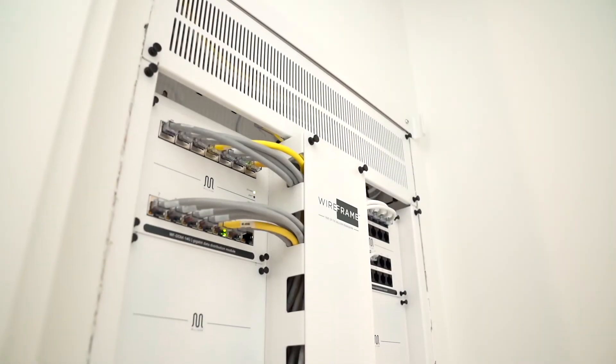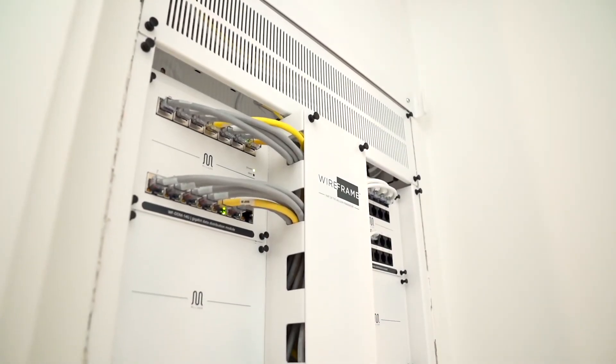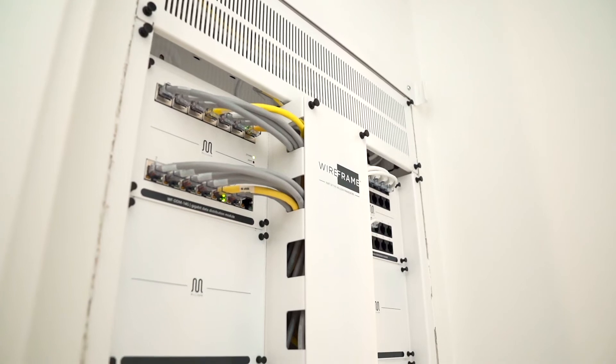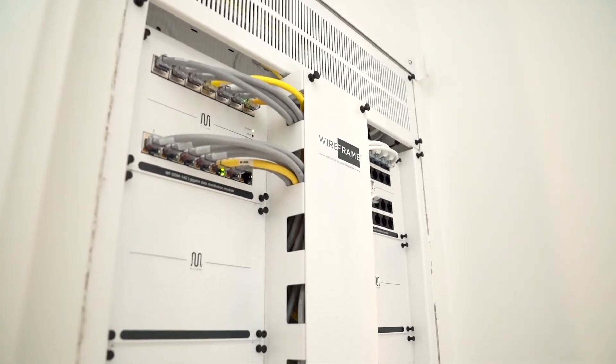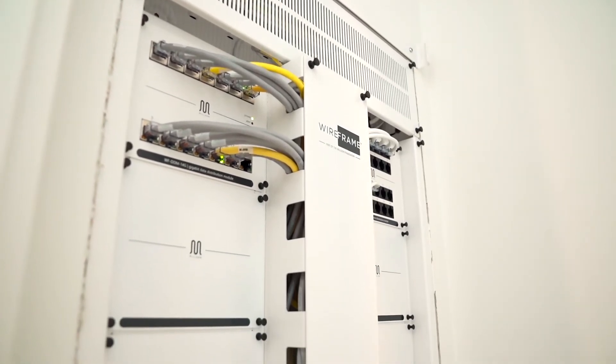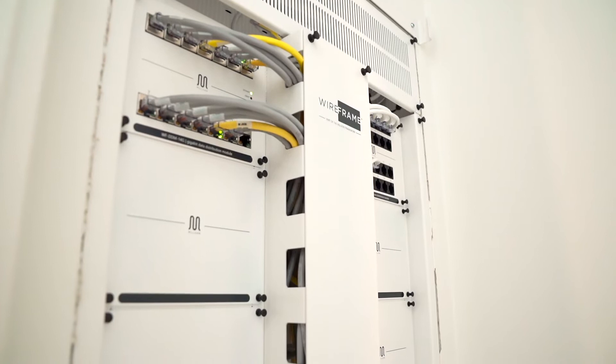This telecommunications cabling package has been engineered for your new home and allows you to stay connected to entertainment and information technologies.